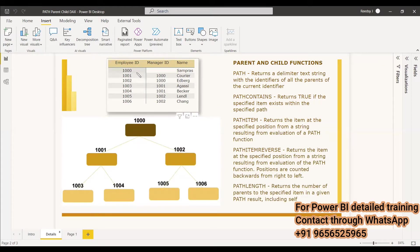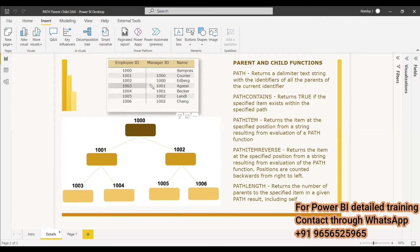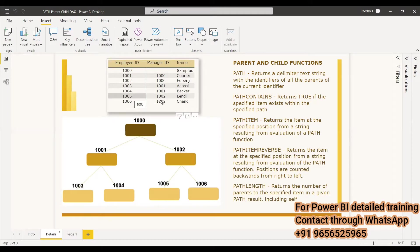In this hierarchy, 1001 has manager 1000, 1002 also has manager 1000 — meaning 1000 has two people under him. Then 1003 and 1004 are under 1001, and 1005 and 1006 are under 1002. So the hierarchy branches like this with 1001 managing 1003 and 1004, and 1002 managing 1005 and 1006.